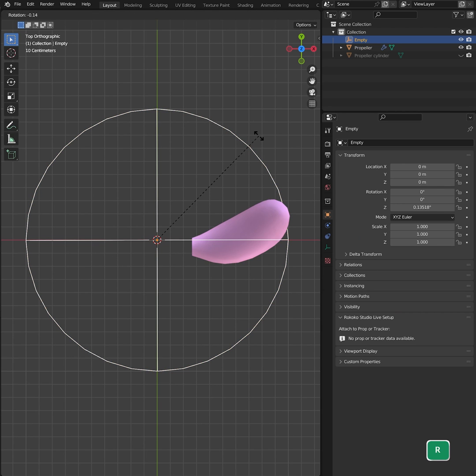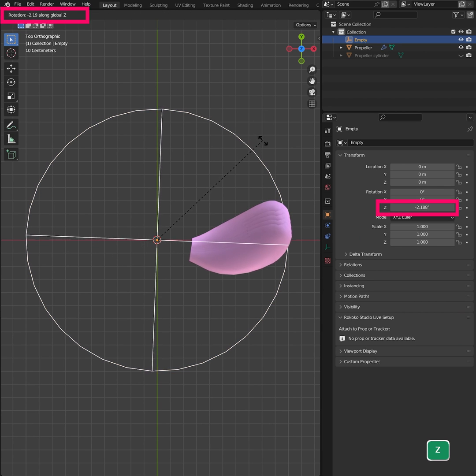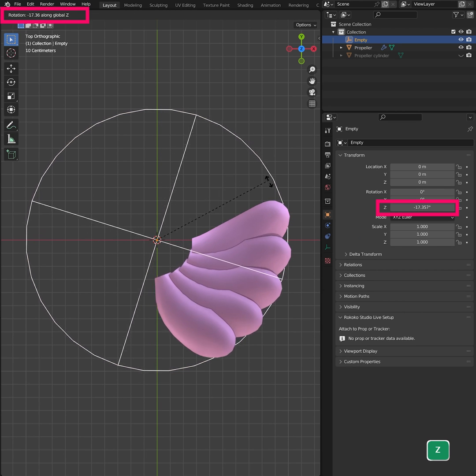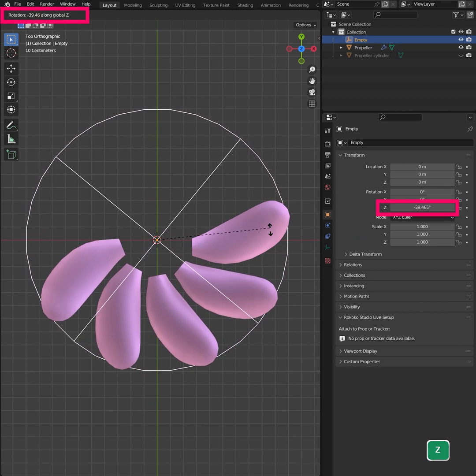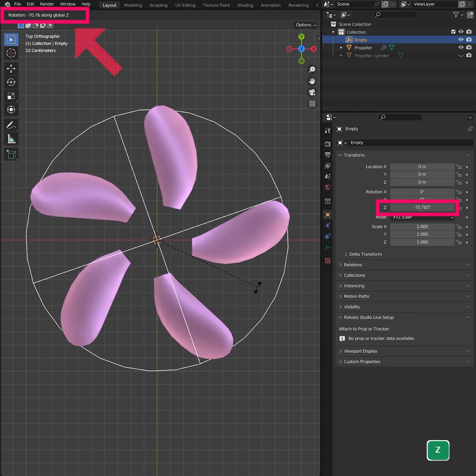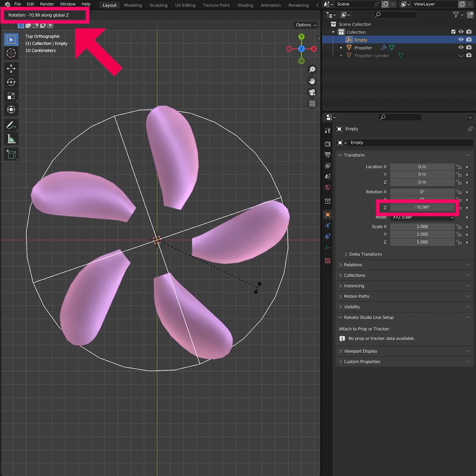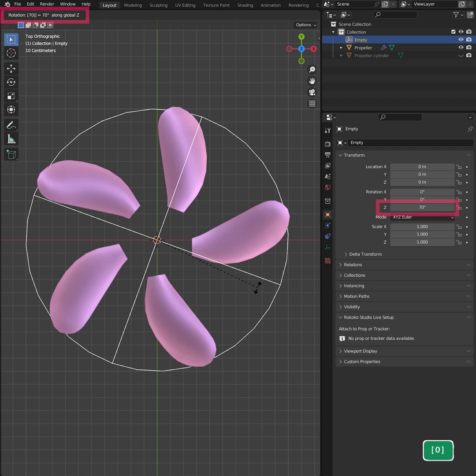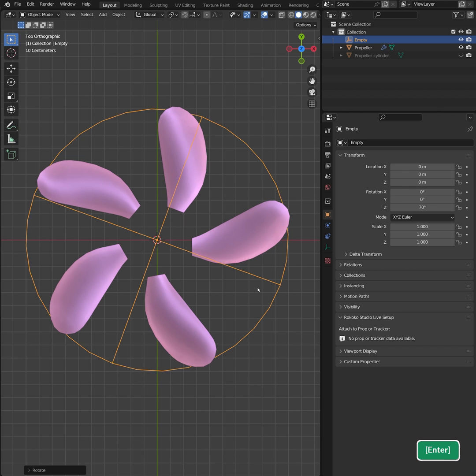Press R and Z to rotate it along the Z-axis. Eyeball the rotation until it looks OK. You can see the rotation value in the top left corner. Round that number off and type it on the numpad followed by Enter.